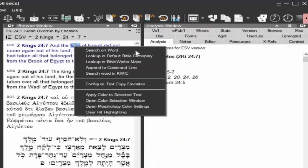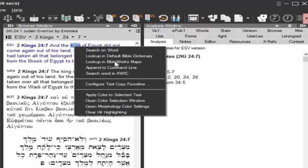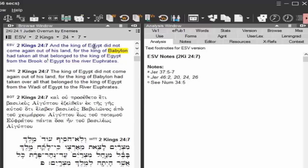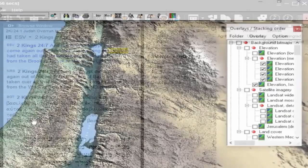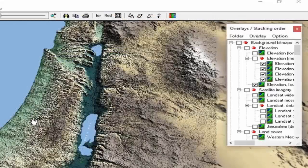Then I'm going to right click and search on the word, as we talked about, appending to the command line, looking it up in the BibleWorks maps. So if I'm looking for Egypt, for example, I can look up in BibleWorks maps, and I'll open that, select that.